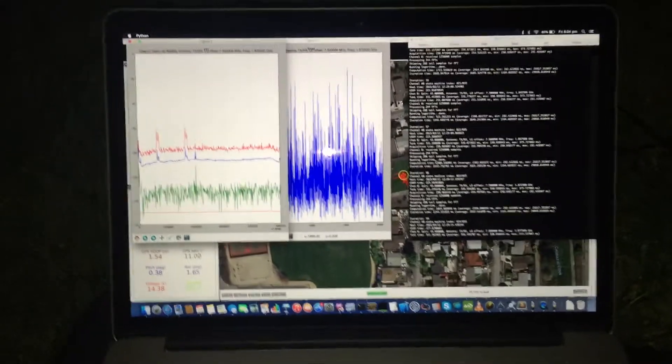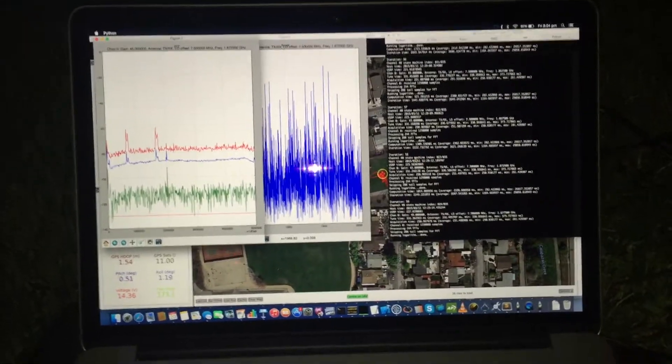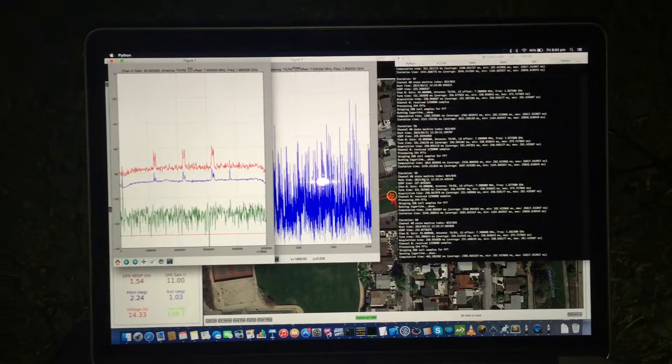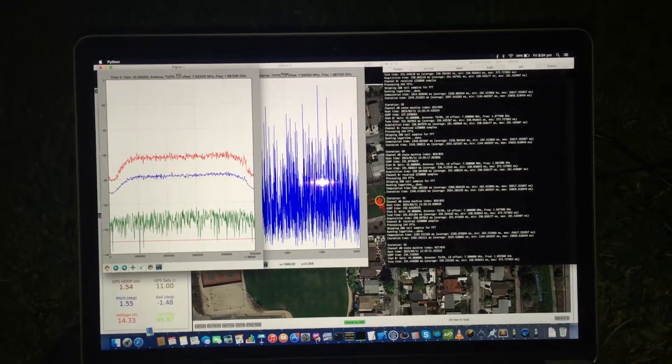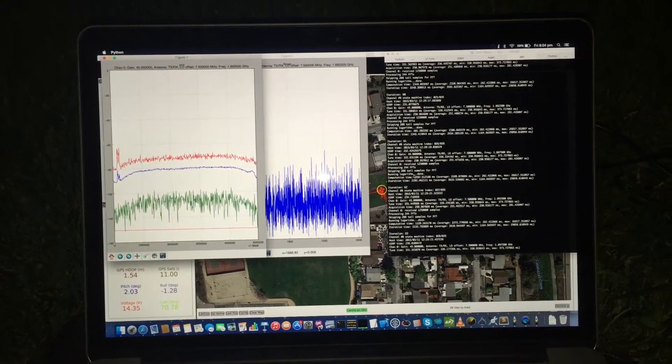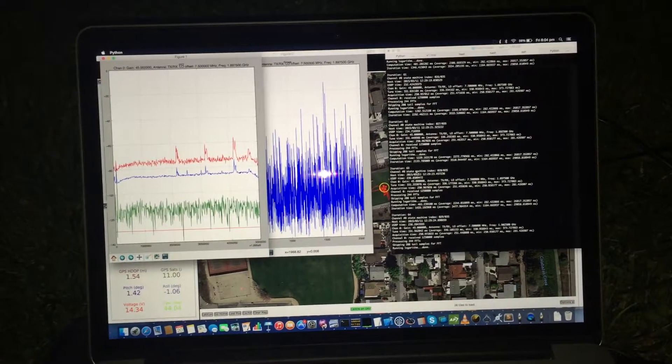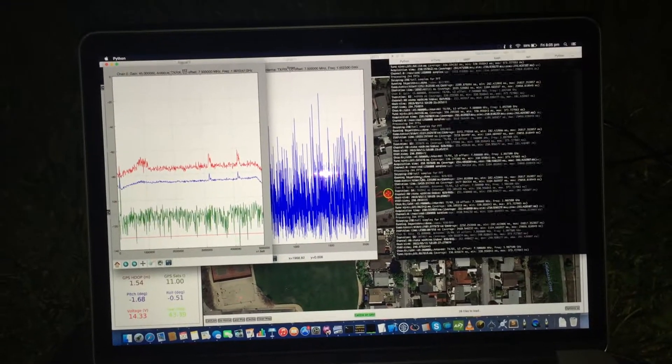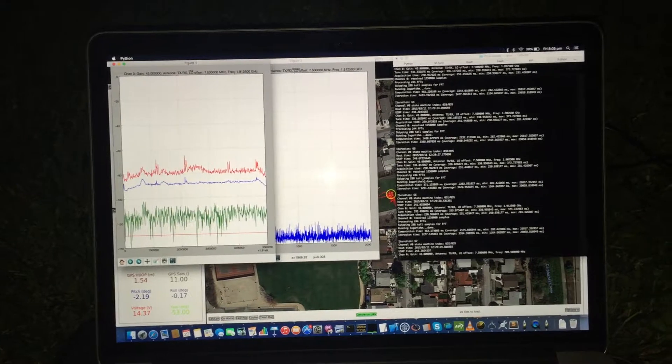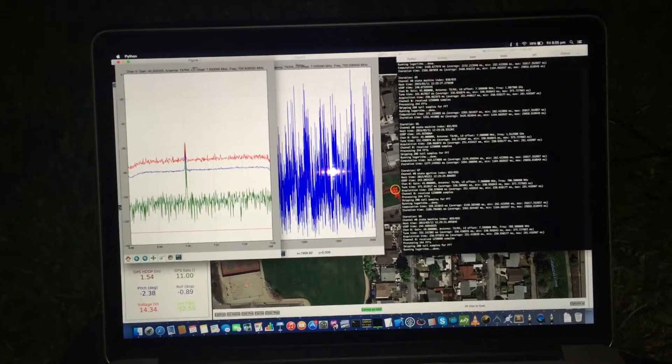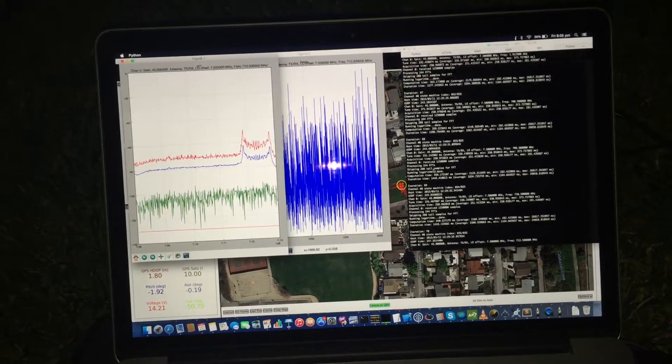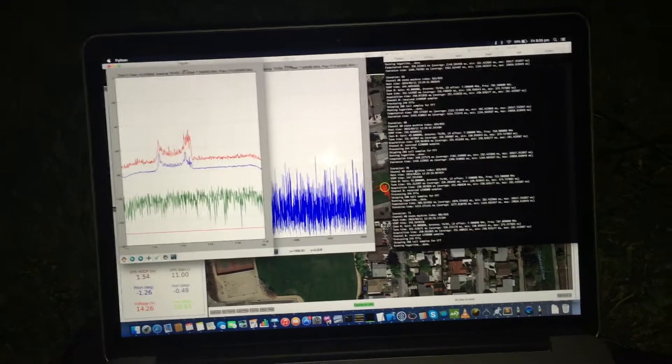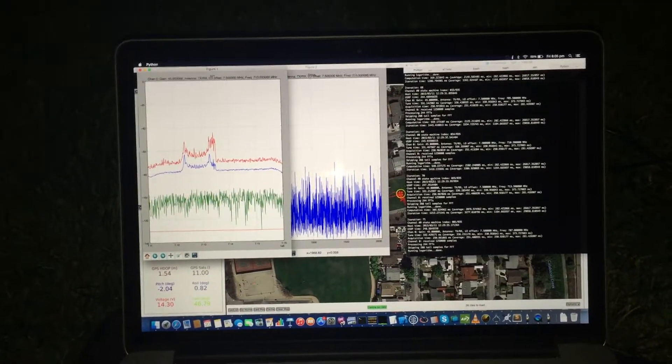So we can rotate around a little bit, maybe see if I can't pick up some other signals there. Oh yeah, definitely picking up some more stuff.